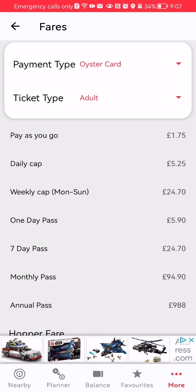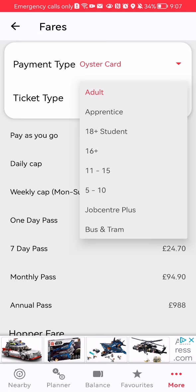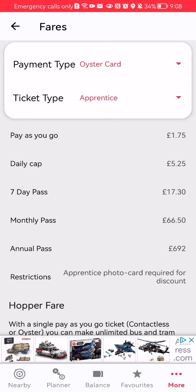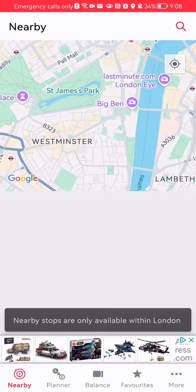As long as the payment type is the Oyster card, you're also going to have a ticket type that you can choose. Just press on it and you can choose what kind of ticket type you want, like adult, apprentice, 18+, student, 16+, 11-15, and all the others. Select it and leave it like that.